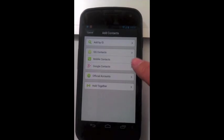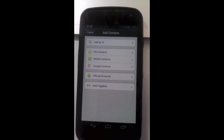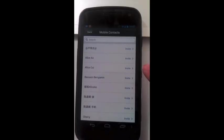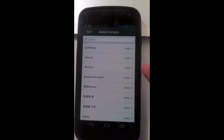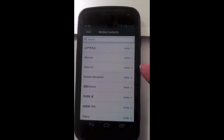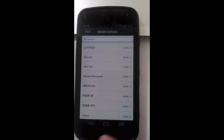Add mobile contacts. Here are the contacts in your phone book. You can add or invite any of them.